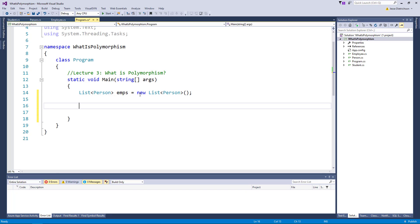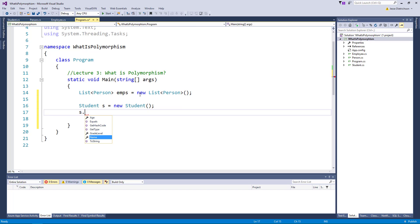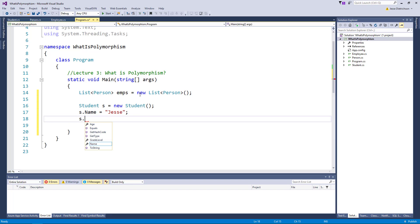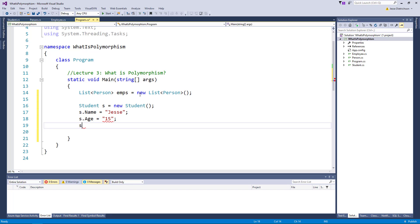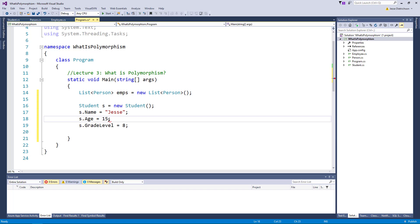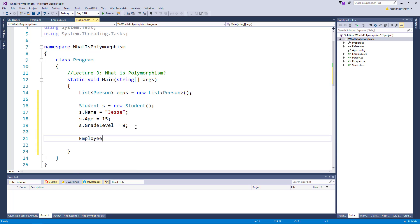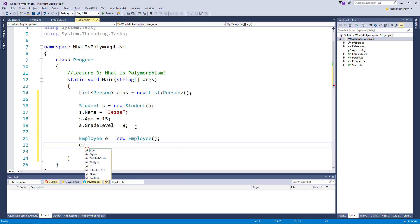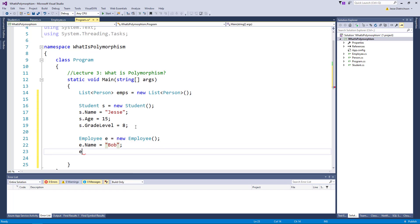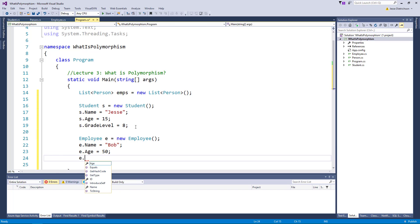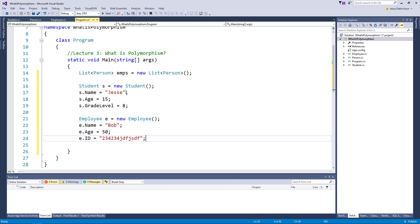So let's pretend we have a student. We'll say the student's name is Jessie, the student's age is 15 and the student's grade level, I don't know what grade that is, let's say 8.